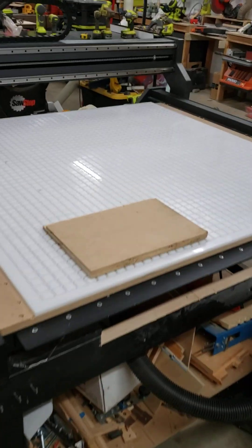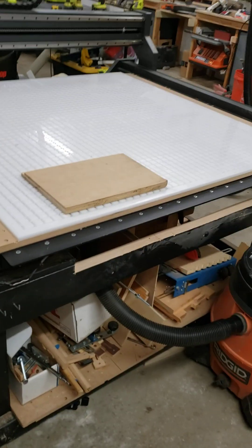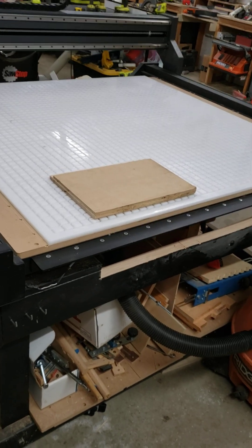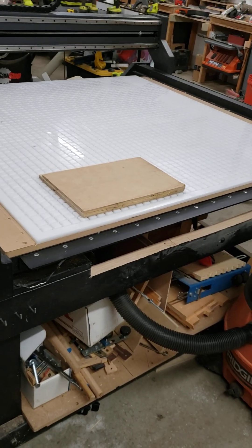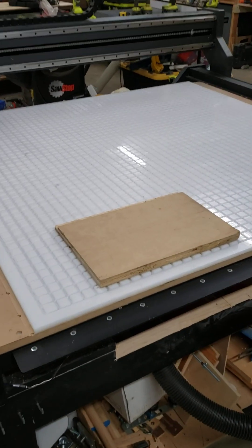Hey everybody! So this is my new X-Carve Pro 4 foot by 4 foot vacuum table that I just made.